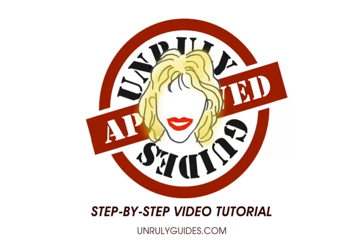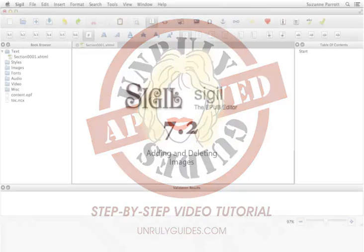Welcome to an UnrulyGuide step-by-step video. This video is part of our tutorials that offer step-by-step guidance through ebook formatting, book cover design, print-on-demand, and more.